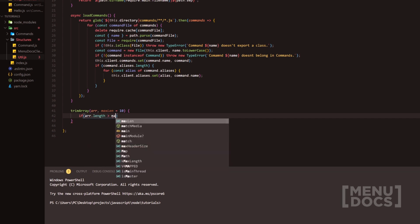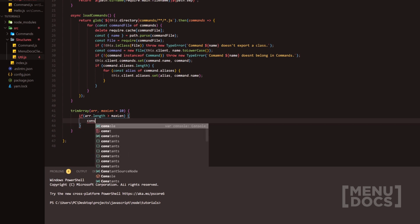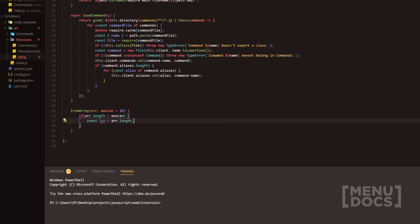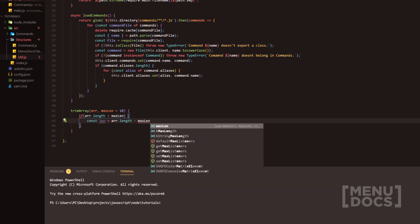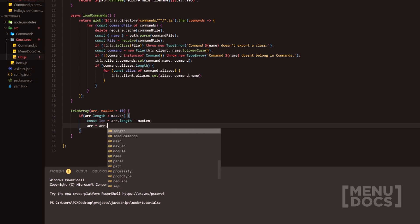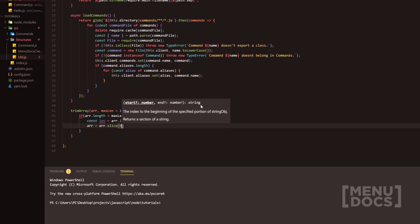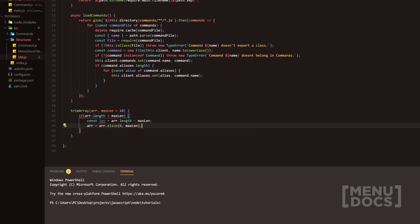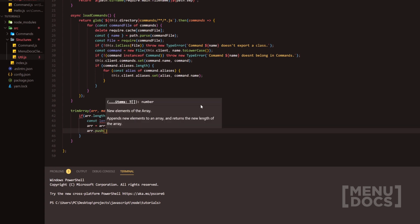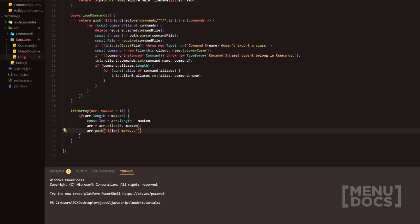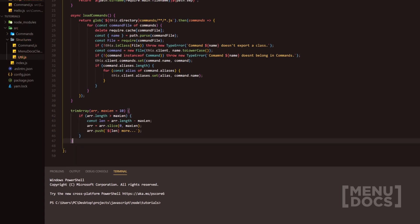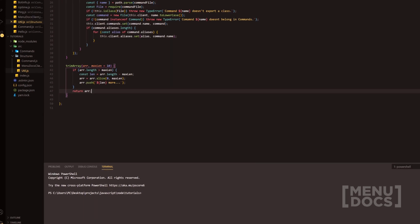Then we're going to do r.length is larger than maxLength, and we're going to pop a const length equals r.length minus maxLength. We're going to go down a line and do r equals r.slice with zero as the first parameter and maxLength. Then we'll do r.push with the length and 'more'. Pretty much it's going to help us make sure we don't go over the capacity of what a field will allow, and then we're going to return the r. That is all we need right here in our util.js.